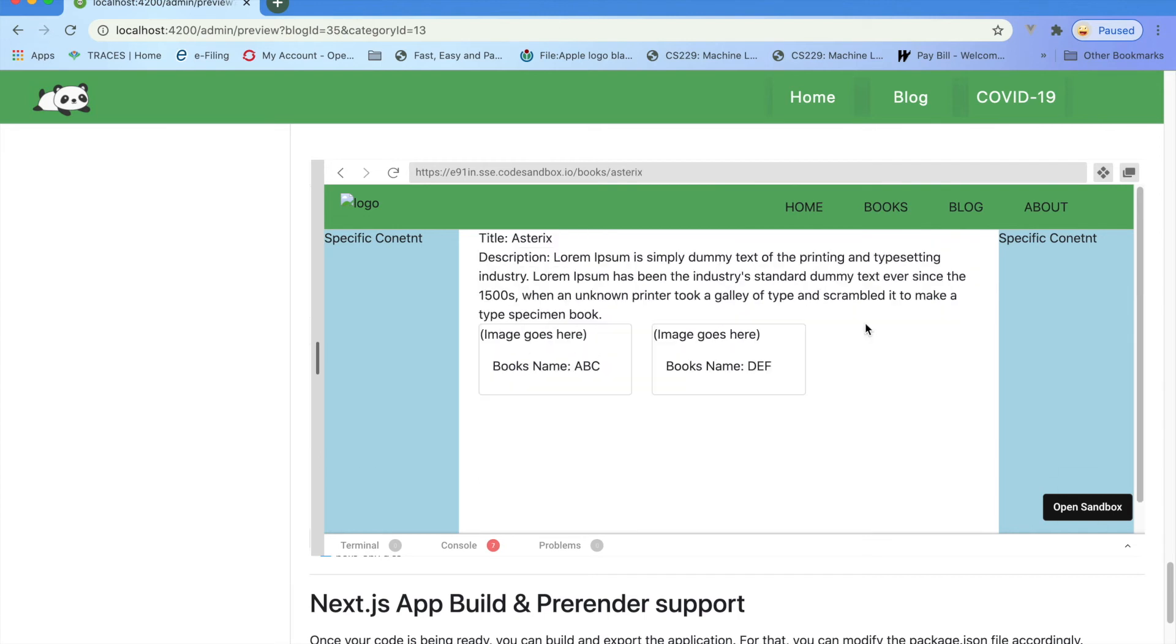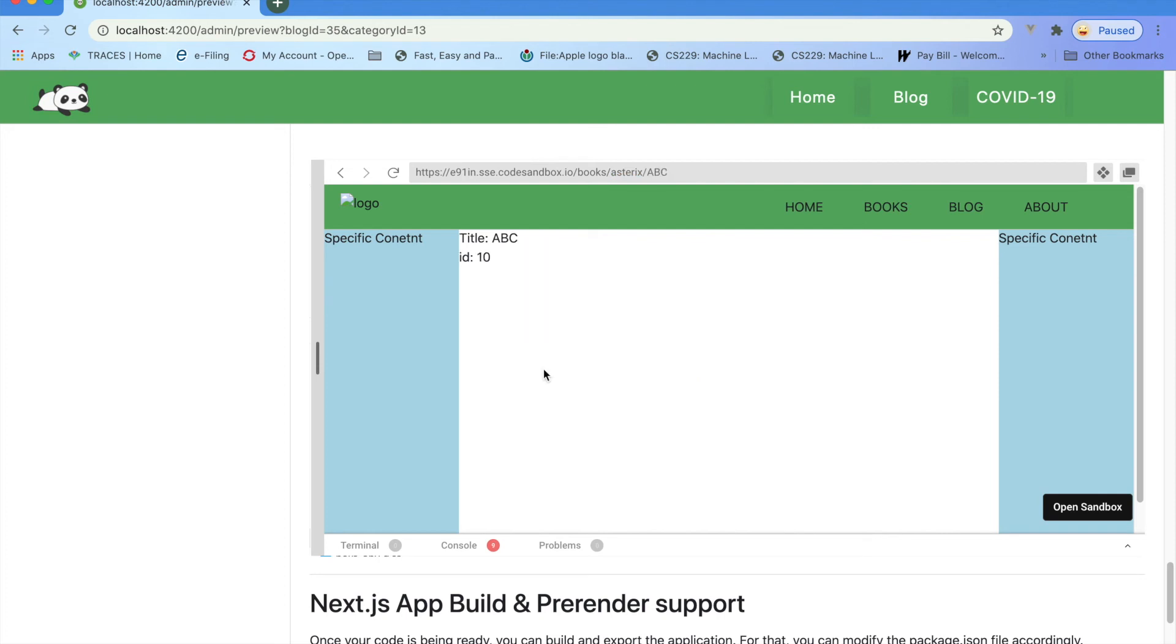I am having the list of books under Asterix category and this is dynamic. While clicking on the first book, I am just adding the title and the ID of that book. This is again a dynamic. So how you can do that? Just you can check out the code.